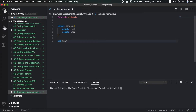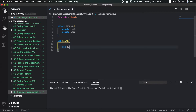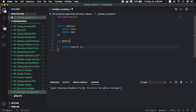First, I will make a structure variable. StructComplex C1 — this is a structure type variable C1. Then, the structure variable C2 — this is also a structure variable.